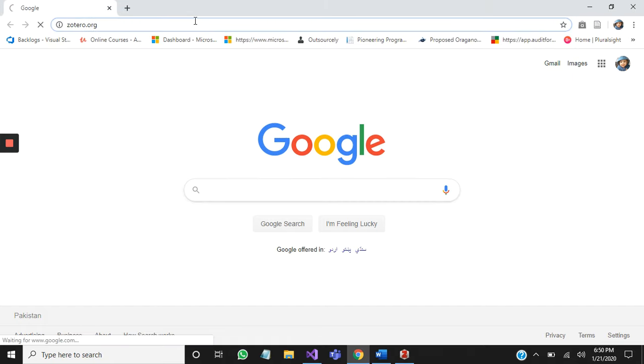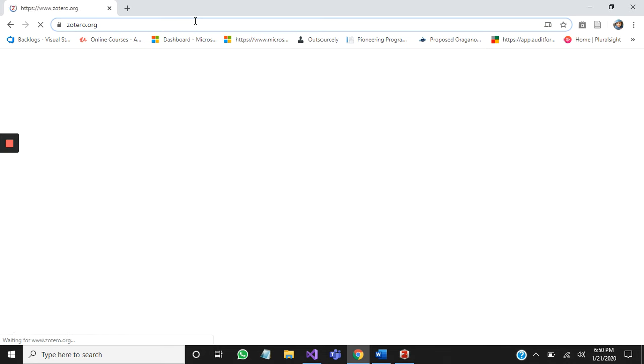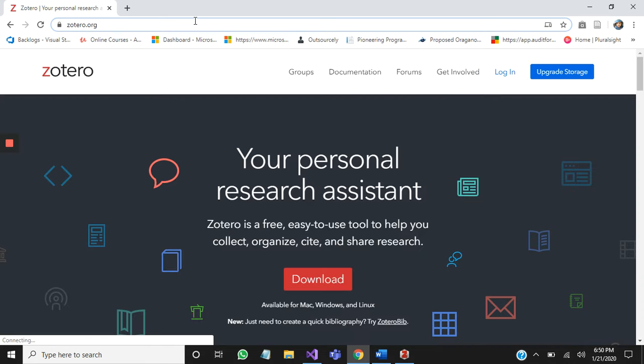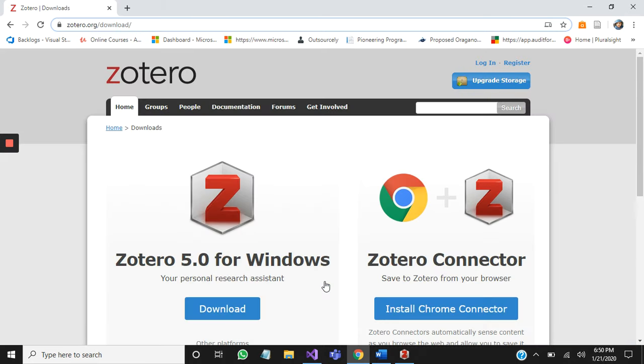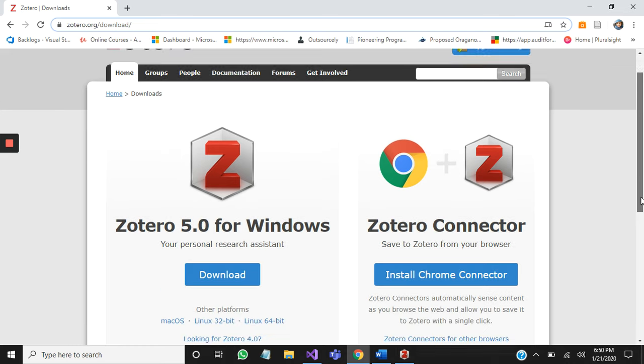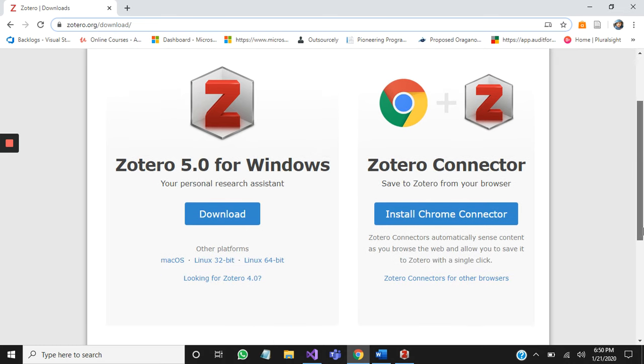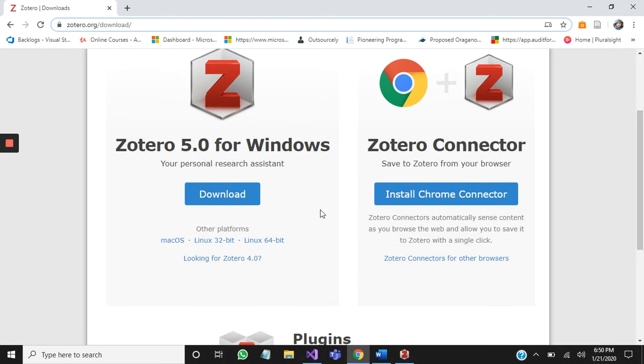Click on the download button. You will see two options: one for Chrome extension and one for download for Windows. You should install the Chrome extension in your browser and download the software to install in your PC or laptop.